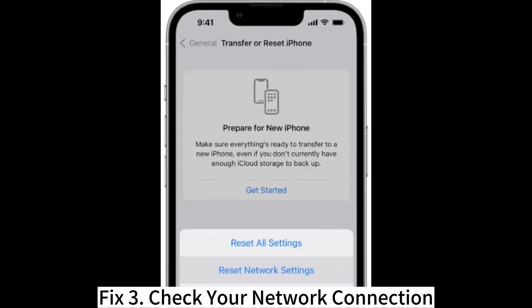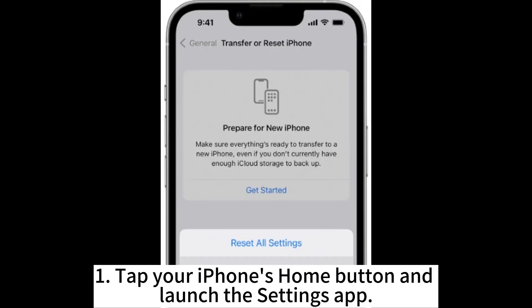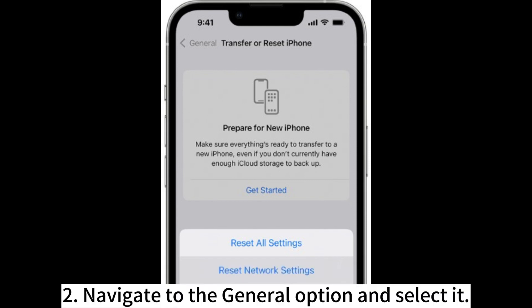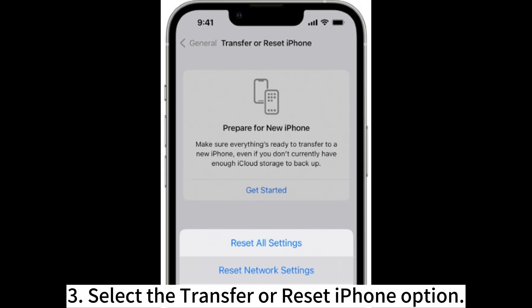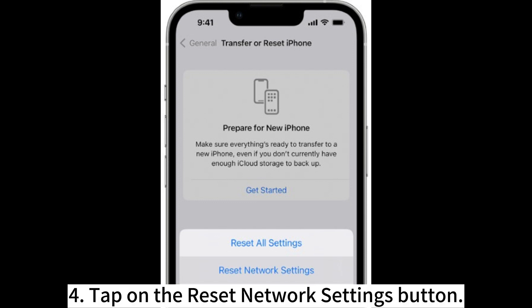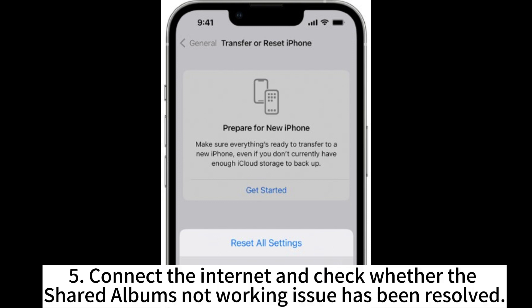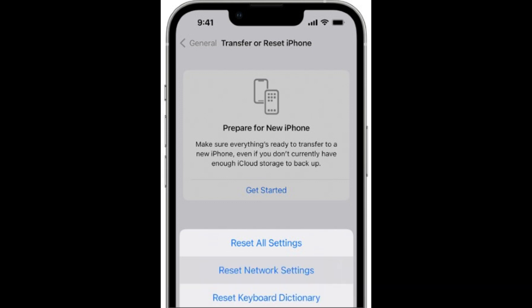Fix 3: Check your network connection. Tap your iPhone's Home button and launch the Settings app. Navigate to the General option and select it. Select the Transfer or Reset iPhone option. Tap on the Reset Network Settings button. Connect the Internet and check whether the Shared Albums not working issue has been resolved.